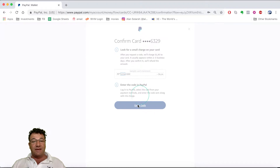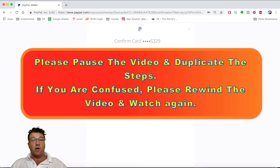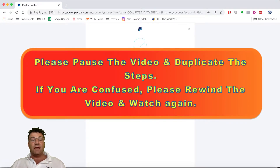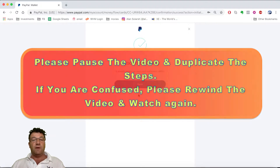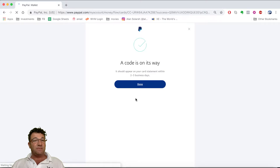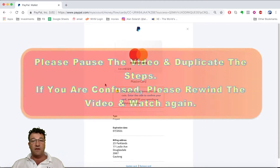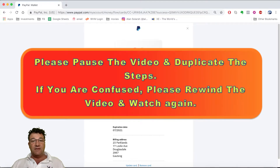Click on 'Get a Code.' Please pause the video, do that step, then come back and resume. Then click the 'Done' button and wait two to three days.